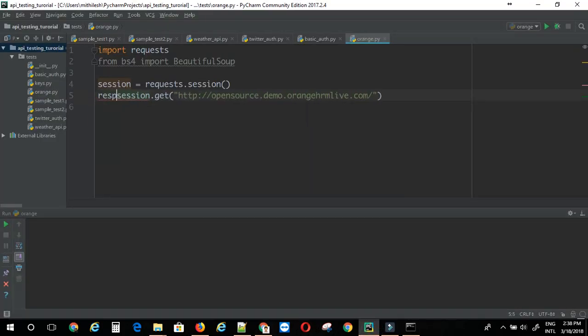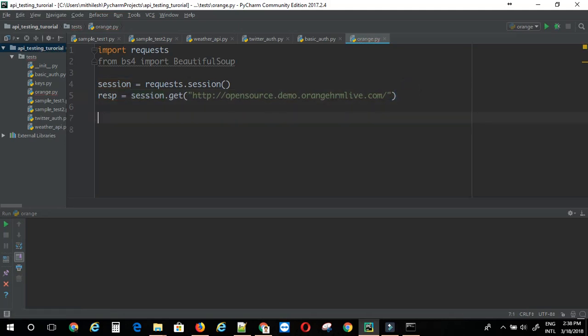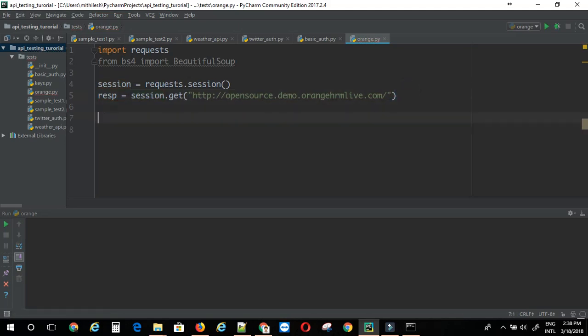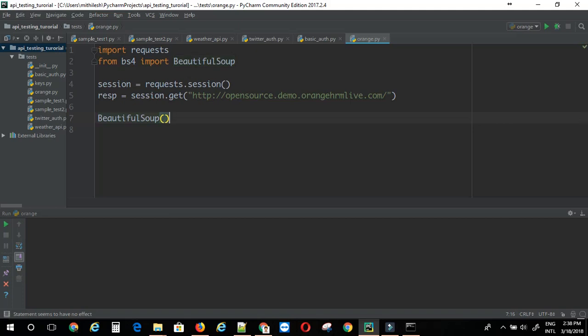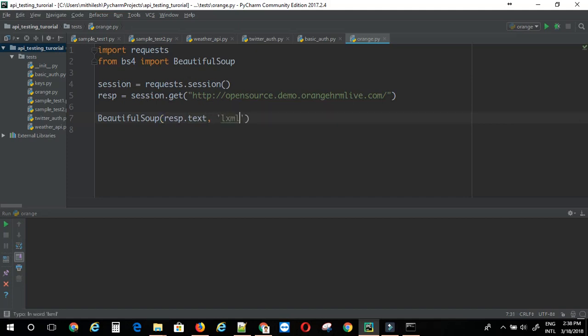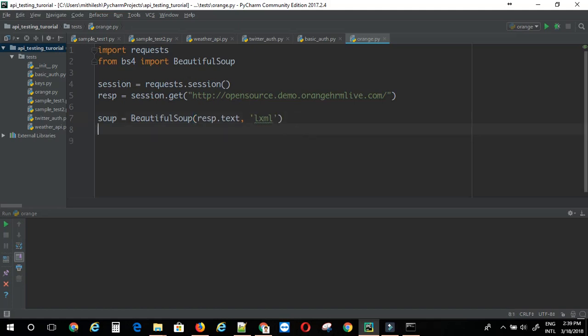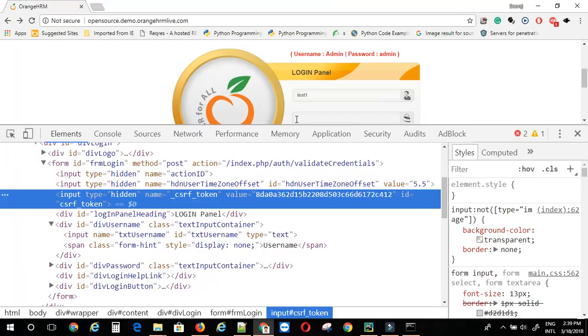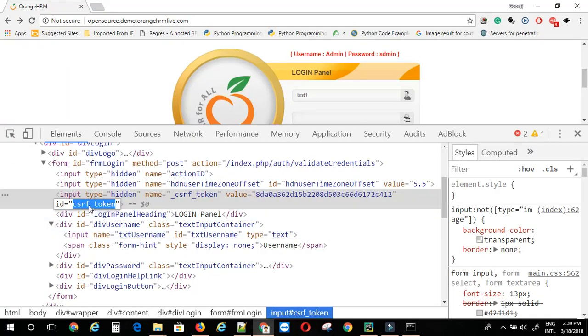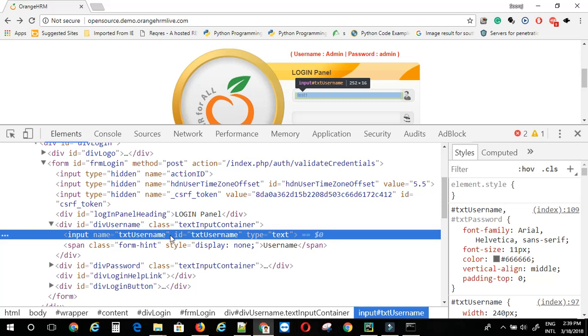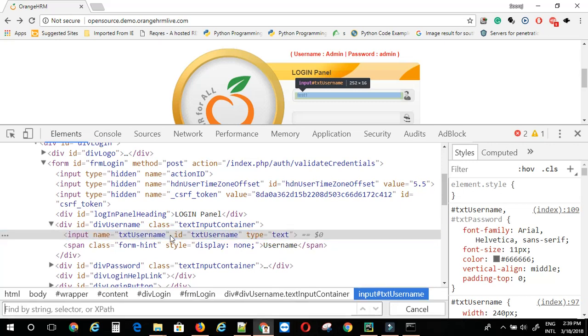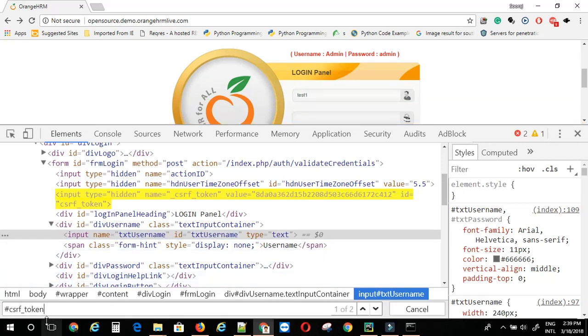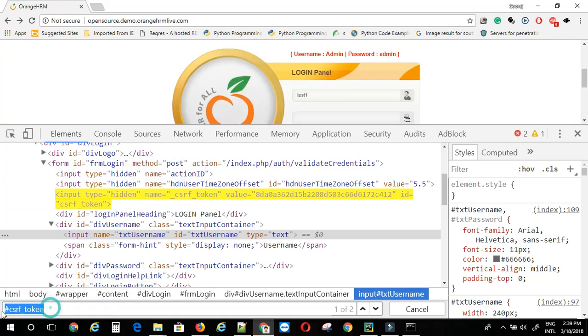This is the response. Now, we can create object of a beautiful soup. You can say resp.text. Then here lxml. Soup equal to this. Now, what we can do is soup.select. And here we can provide the css selector. For example, this one has the id equal to csrf underscore token. I can just make use of that hash.